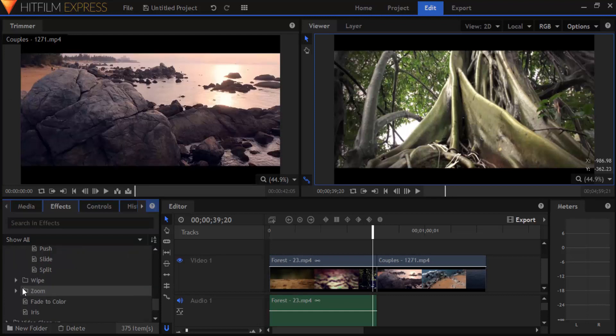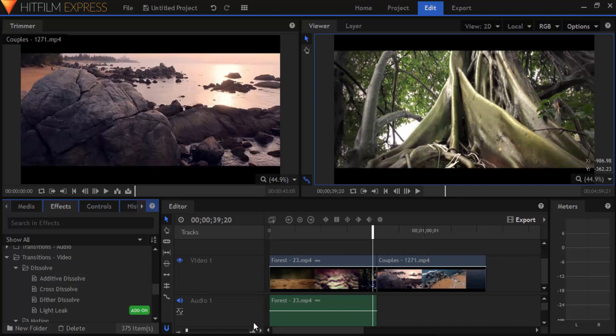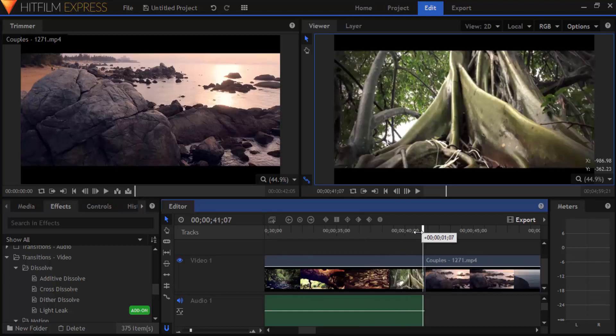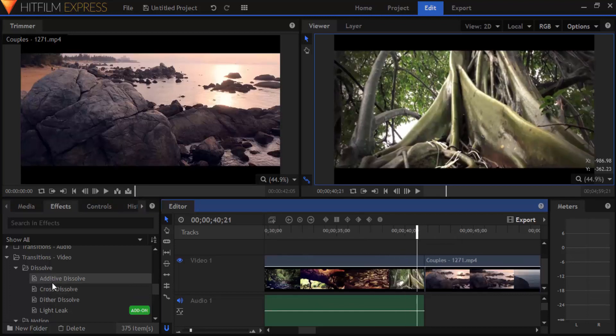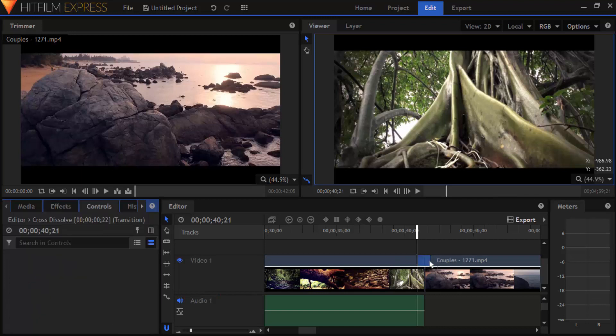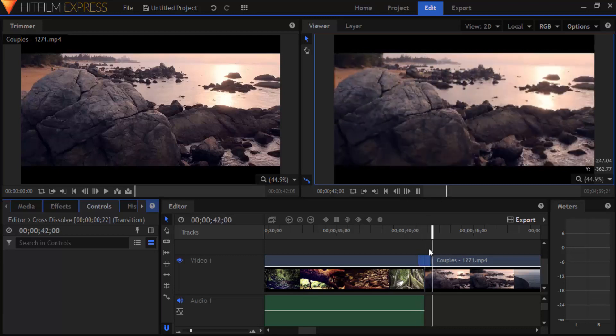I'm going to use the most used transition called cross dissolve. So drag this cross dissolve transition and place it between the two clips. Now if you play the video we can see the cross dissolve transition between the two clips.